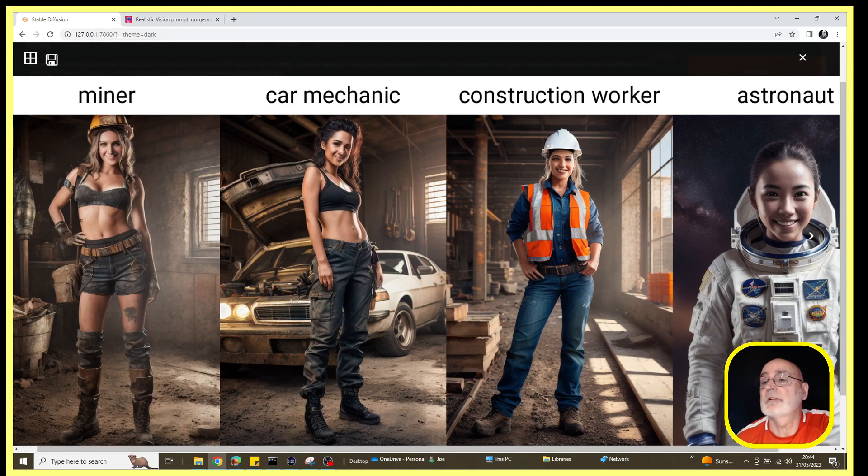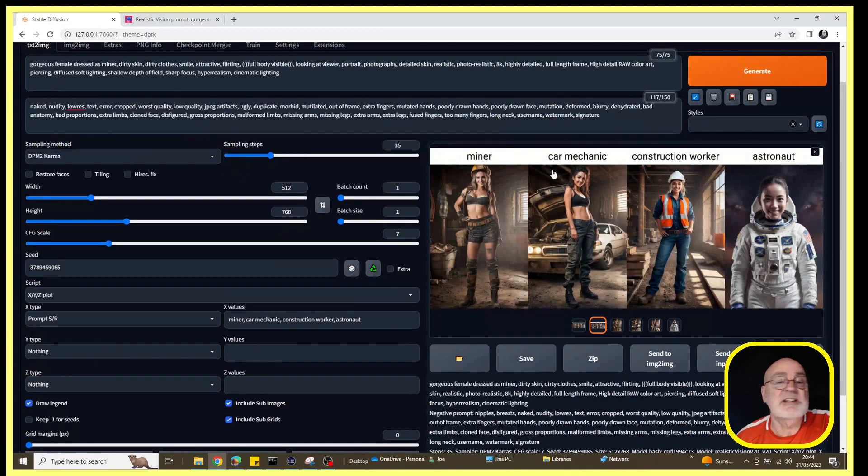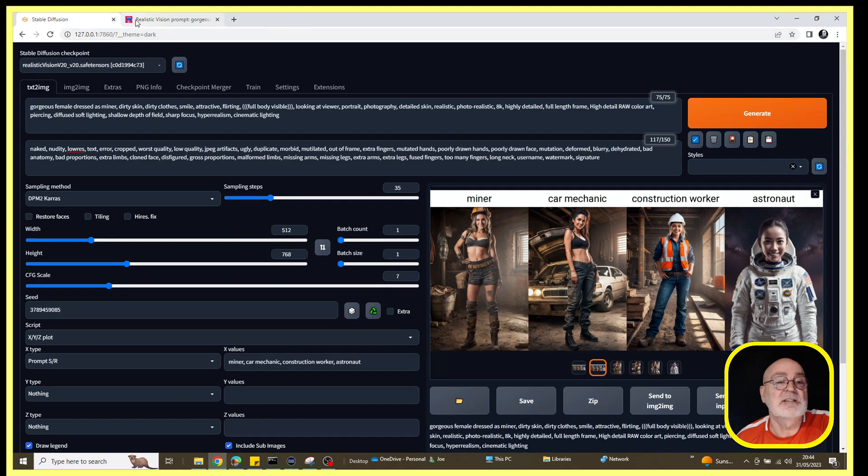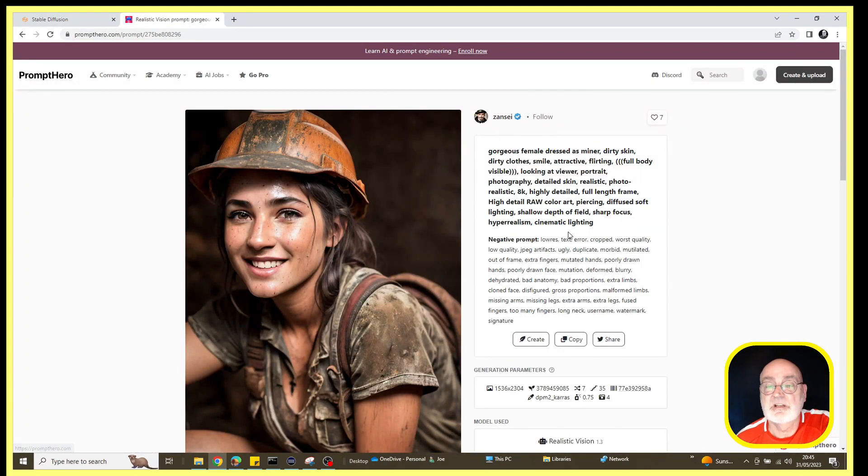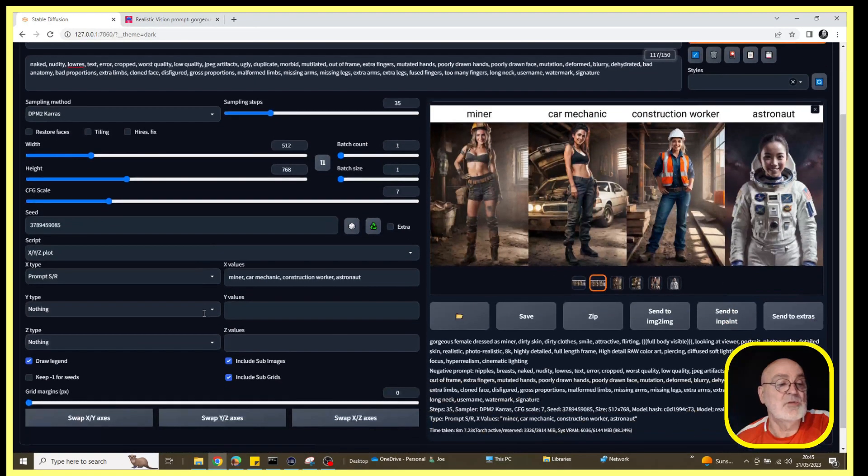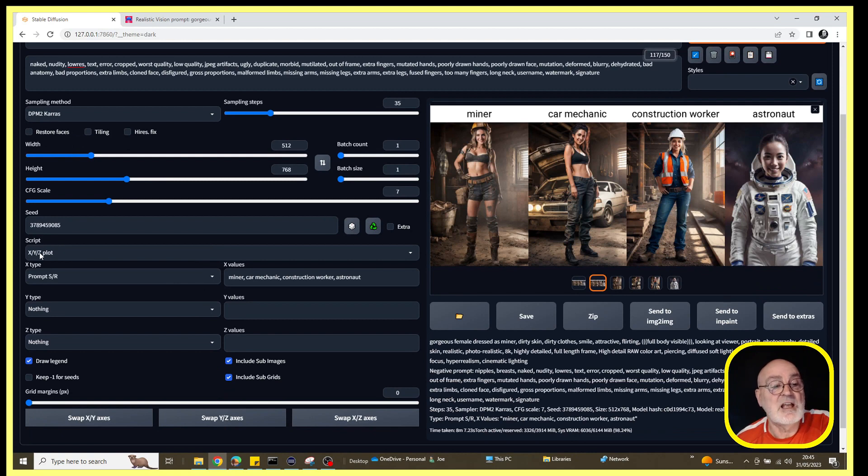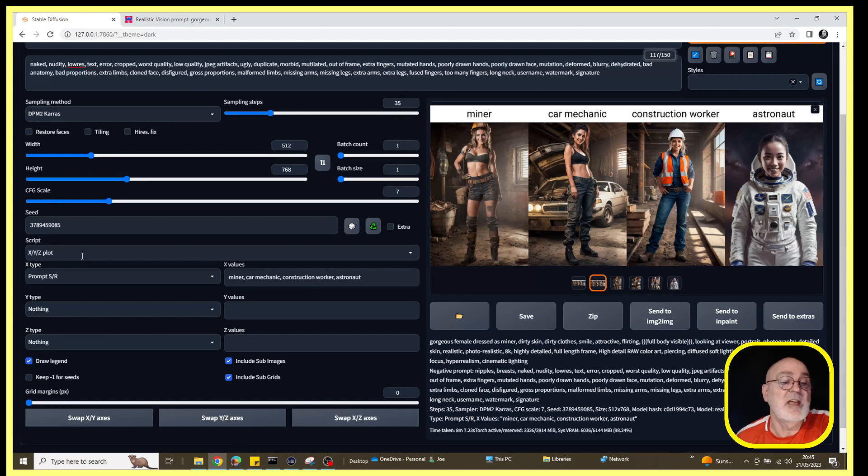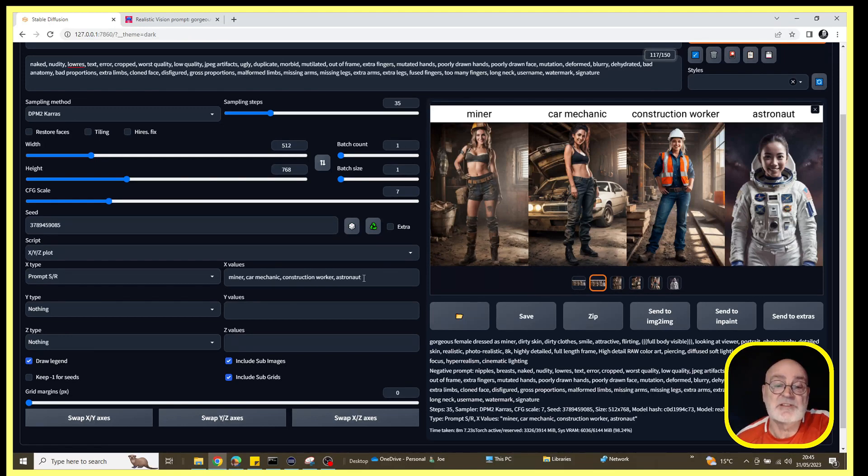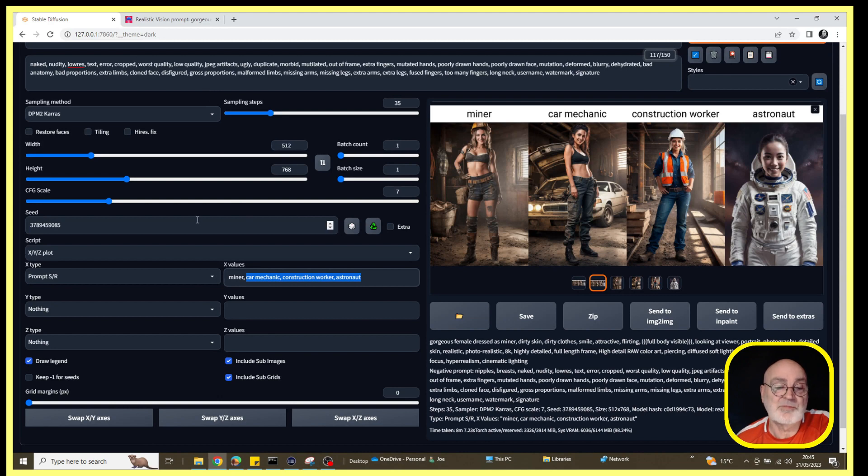I would say probably certainly the first three images need work on the eyes, but yeah, not bad. So just to recap really, what we've done is we've taken a prompt provided kindly by Zenzi on Prompt Hero, used that to generate an image, and then we went down to the script options and selected the XYZ plot option.